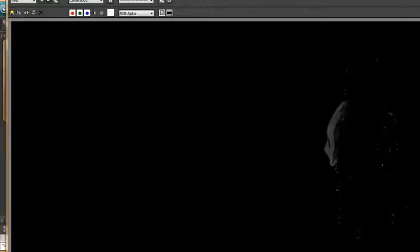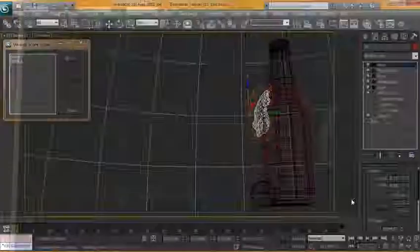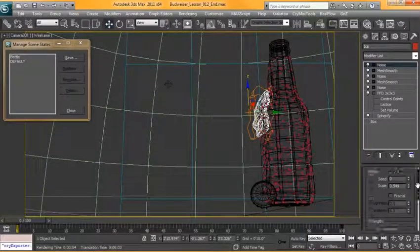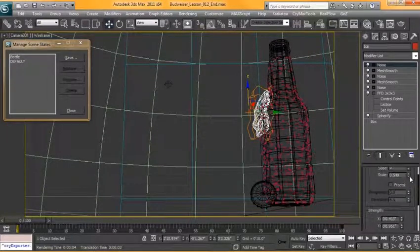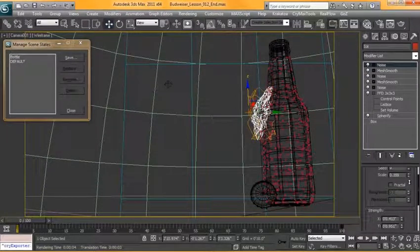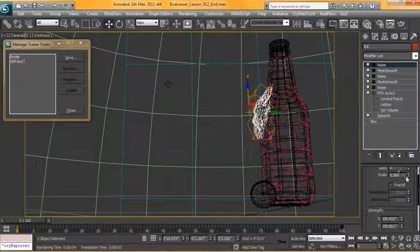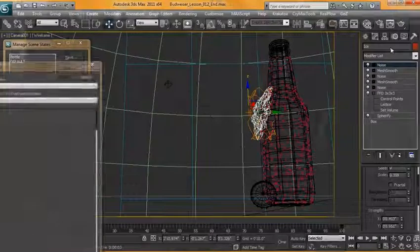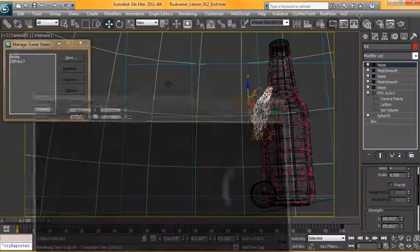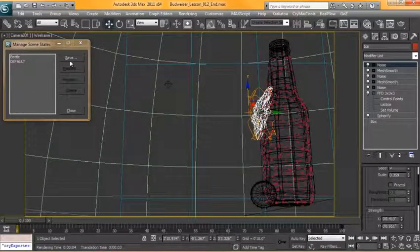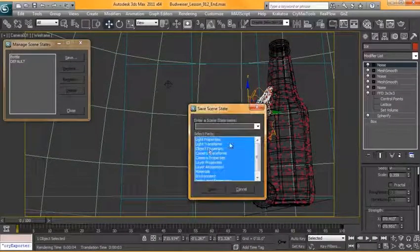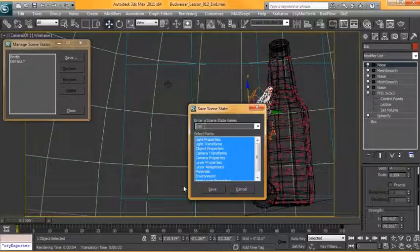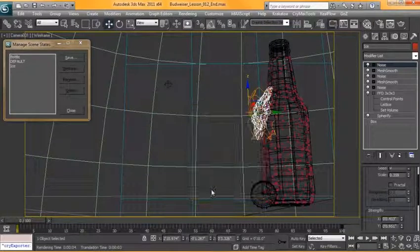Let's see what that gives us. It's getting a little better. Okay, great. So I'm happy with how that turned out. Over in our scene states, we can hit save and we'll call this ice. Hit save.